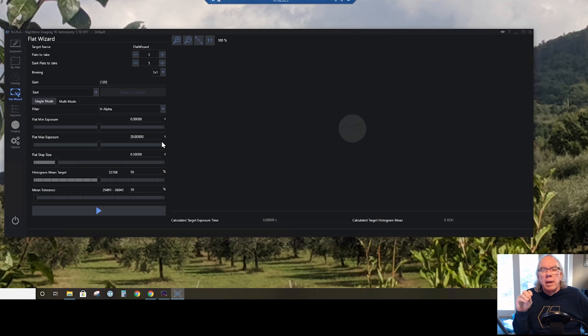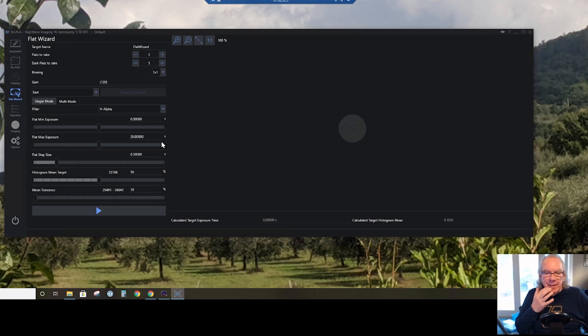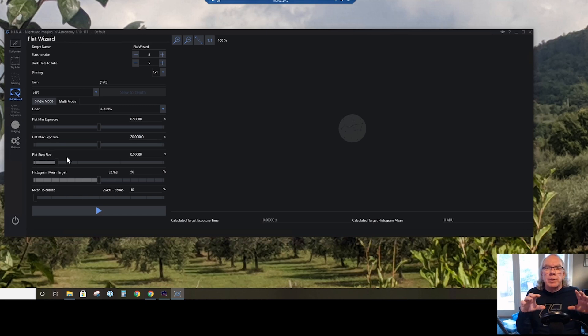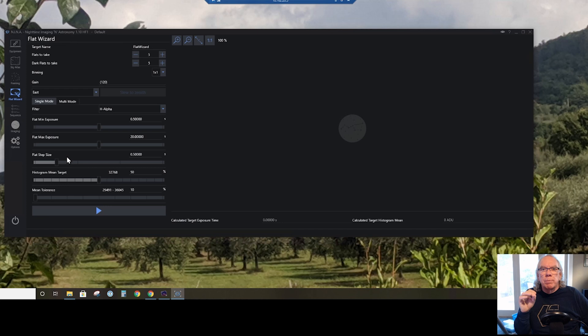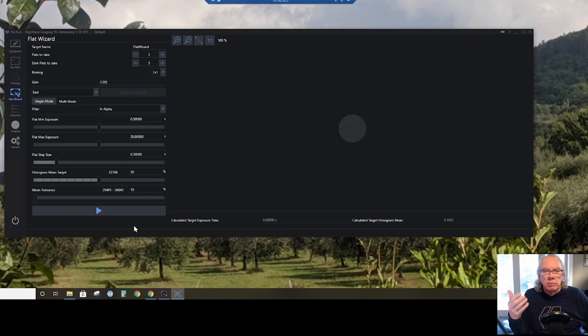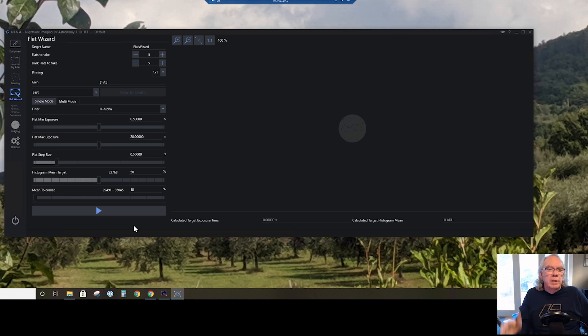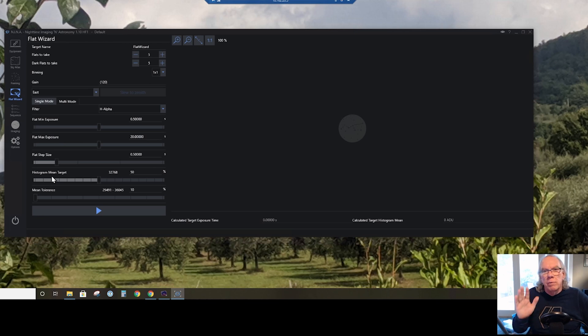So let's go. Okay, so again it shows the gain, single mode, H-alpha filter. Now, flat minimum exposure I have set to a half second, and I have the flat max exposure to 20 seconds - I believe that was the defaults. There's a lot of conversation that you want your flats to be at least one second or more. We'll see what this turns out to be when we take these flats. The flat step size - what happens is Nina will take three exposures trying to determine the optimal exposure based upon the parameters I've set below.